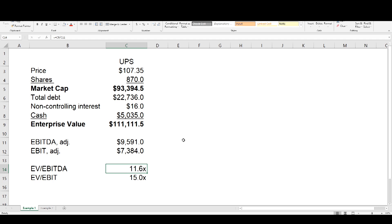So UPS's multiples on a trailing 2018 basis are: 11.6 times EV to EBITDA and 15 times EV to EBIT. These multiples on a standalone basis aren't all that informative — you'd have to compare and contrast them with where DHL and FedEx are trading, or the wider competitive peer group. Keep that in mind as we move to the next part of the conversation.